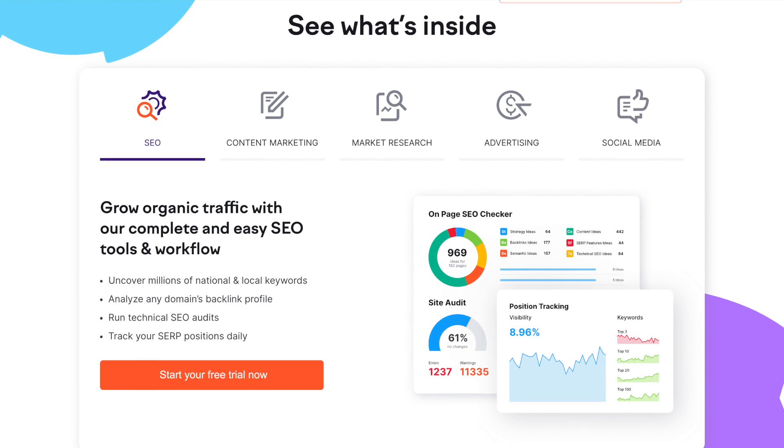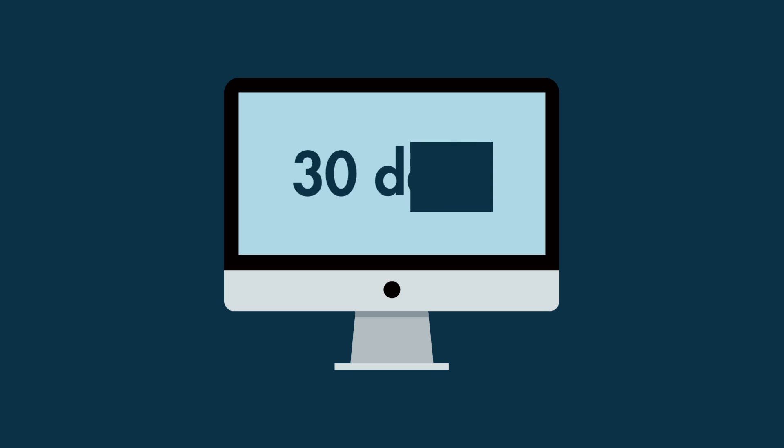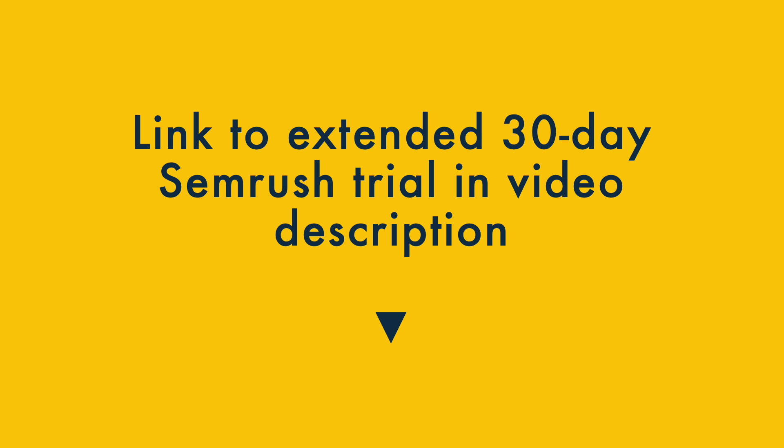Normally speaking, this lasts seven days, but occasionally you can get your hands on a 30-day trial, which gives you a substantial amount of time to try the platform out. We've put a link to one of these extended trials in the video description, but please note that it may be available for a limited time only.